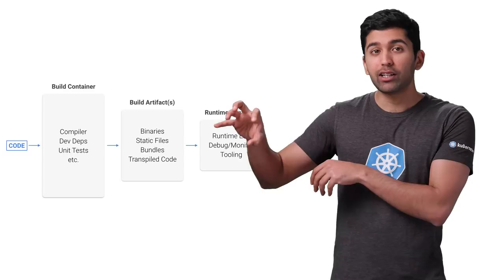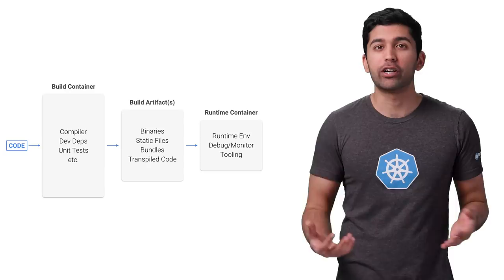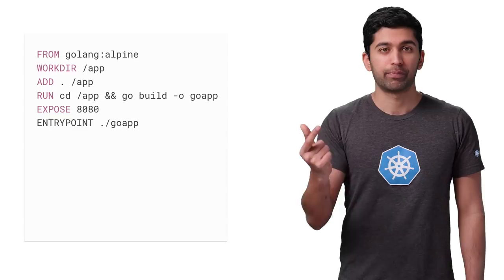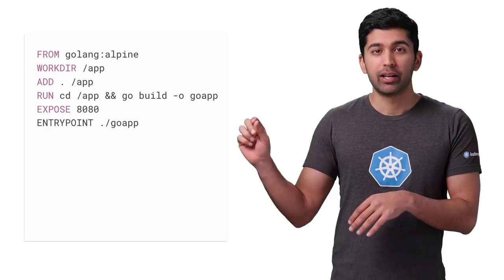Let's take a Go application through this process. First, let's move from the onbuild image to Alpine Linux. In the new Dockerfile, the container starts with a Golang Alpine image, creates a directory for the code, copies in the source code, builds the source, and then starts the app.